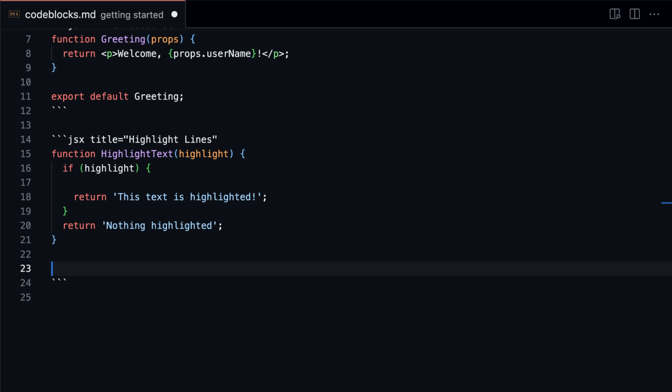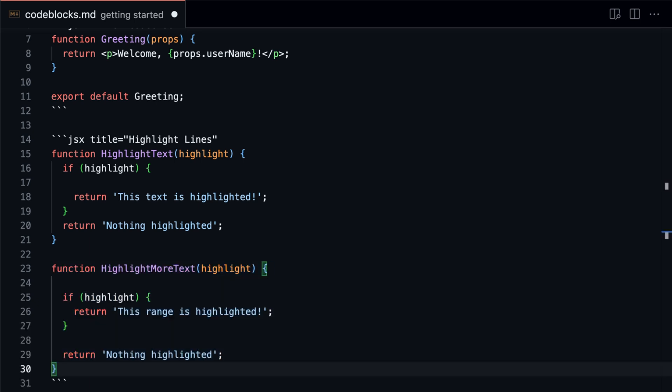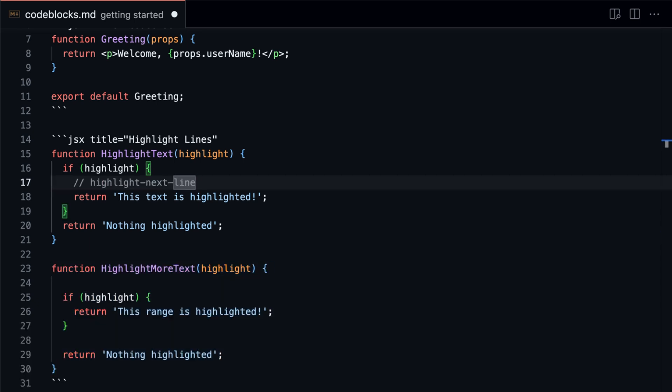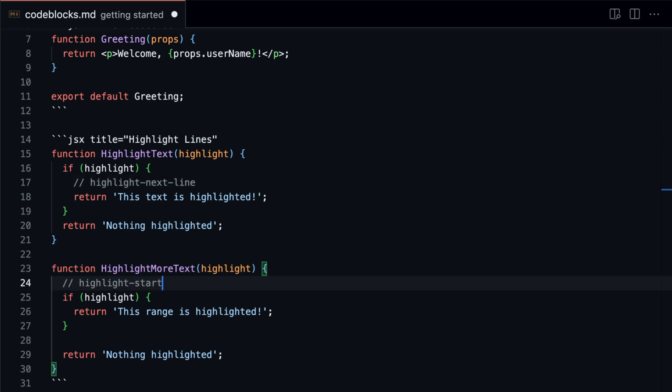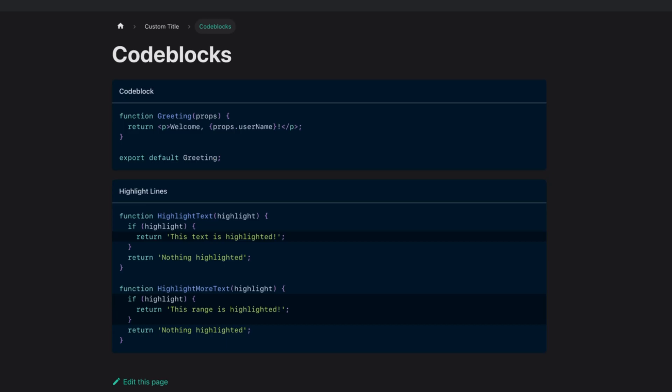If you want to highlight some lines of code, you can do so by adding a comment. With highlight-next-line, you can highlight a single line. With highlight-start and highlight-end, you can highlight a range of lines.